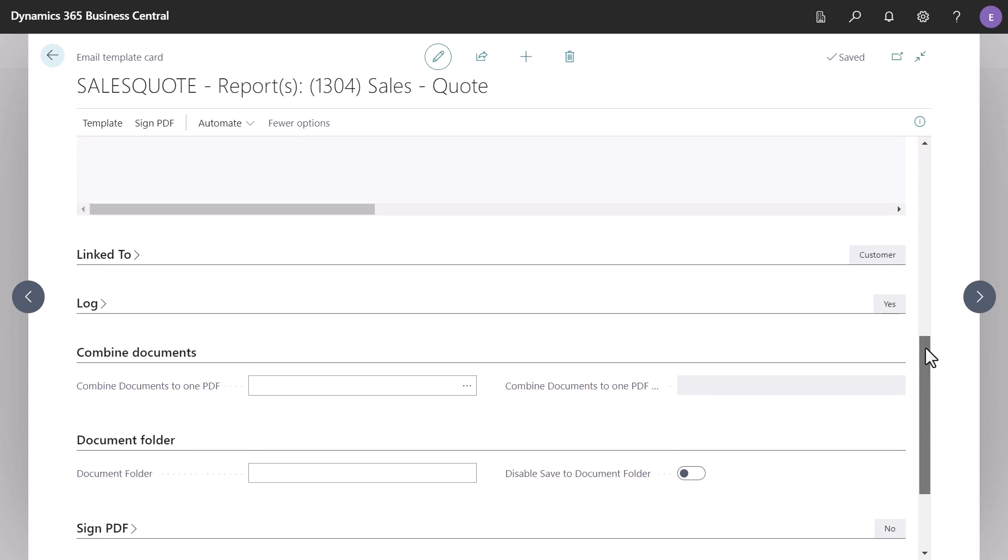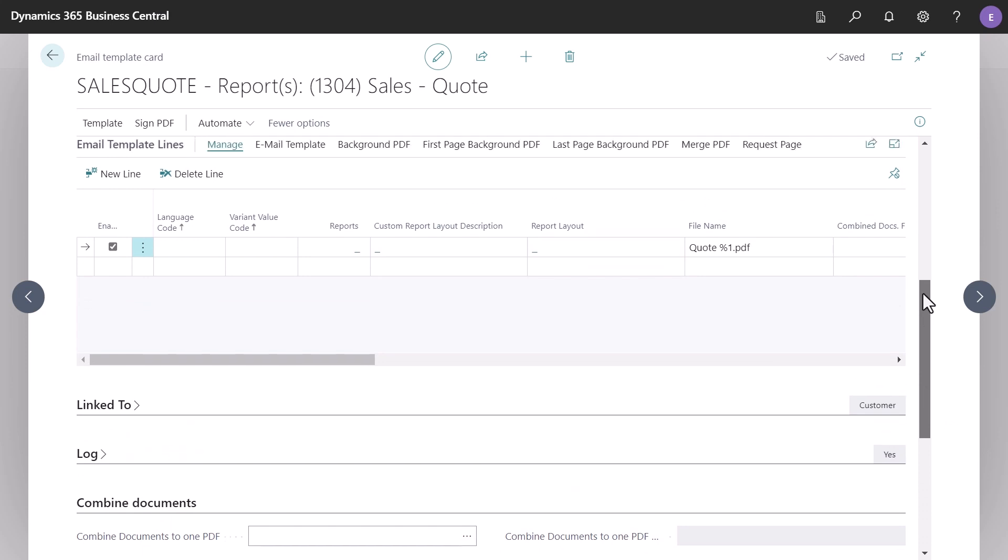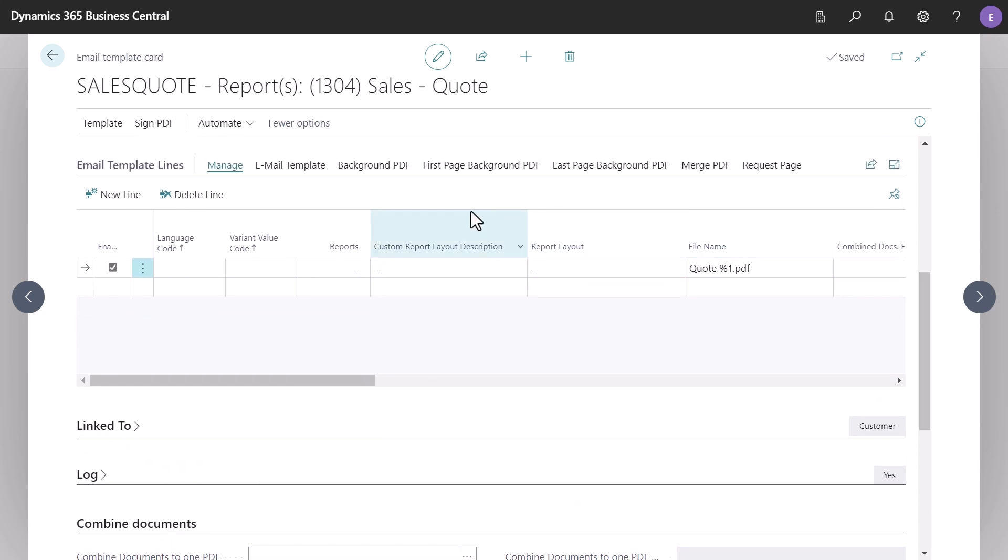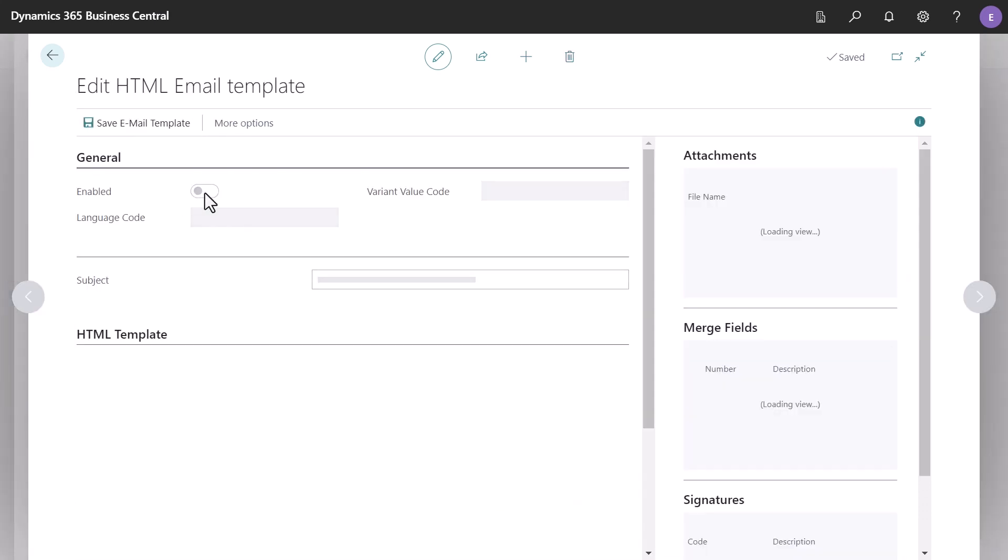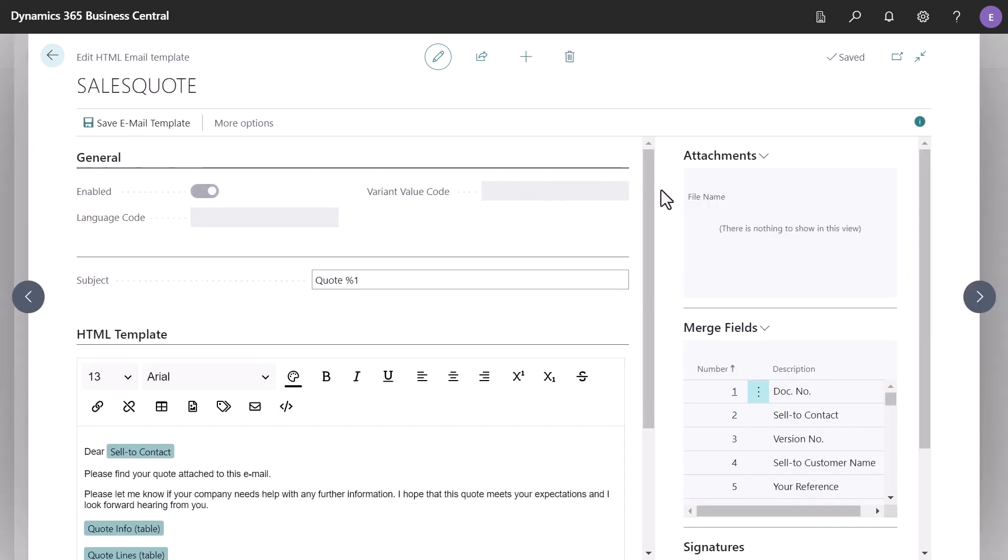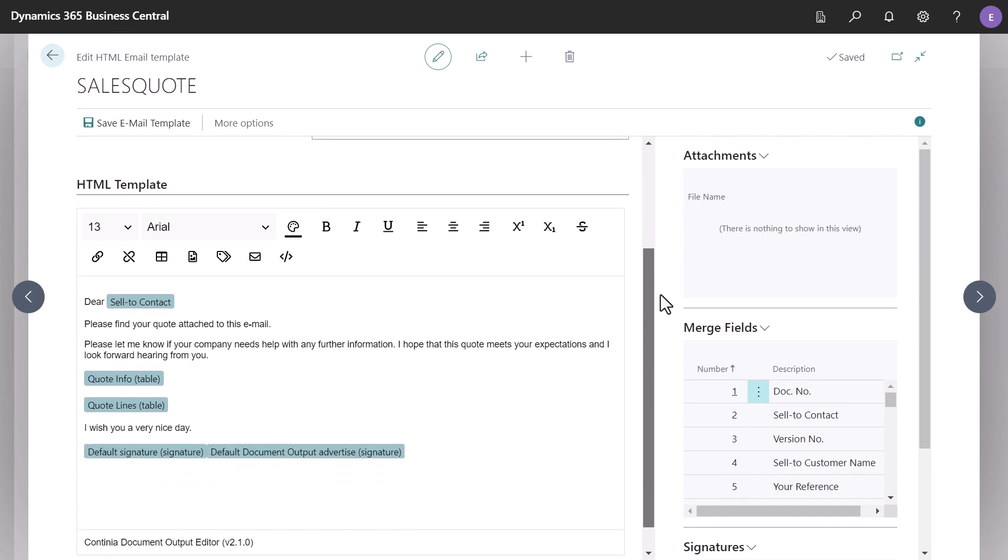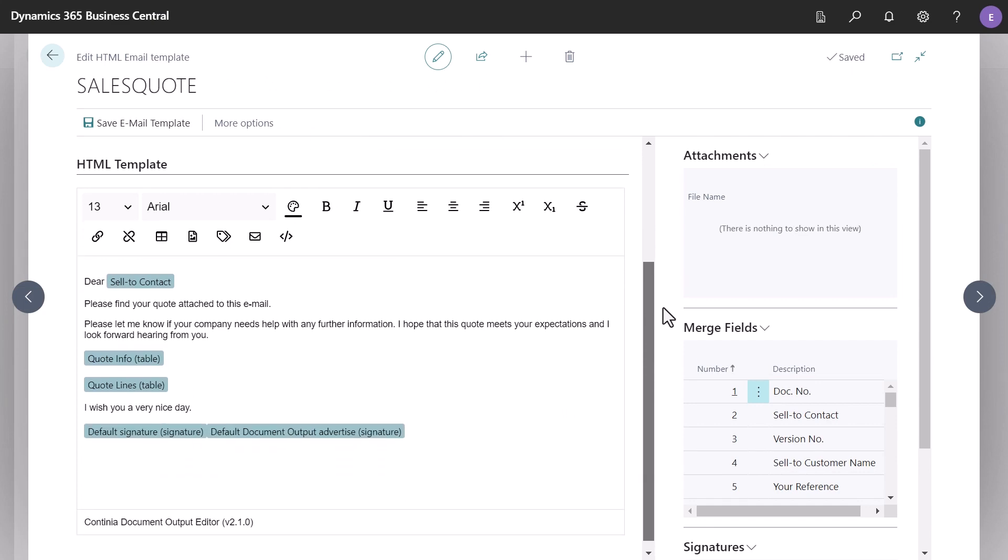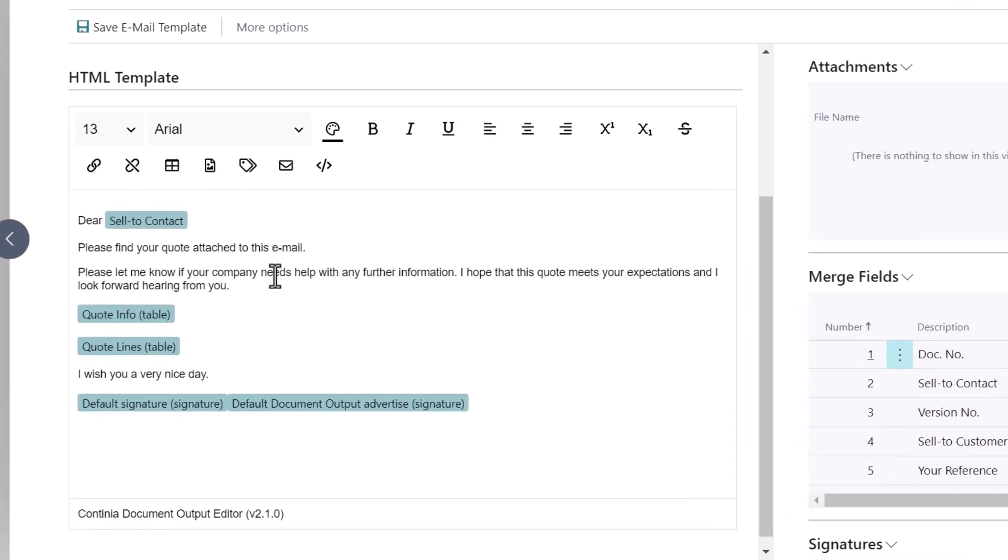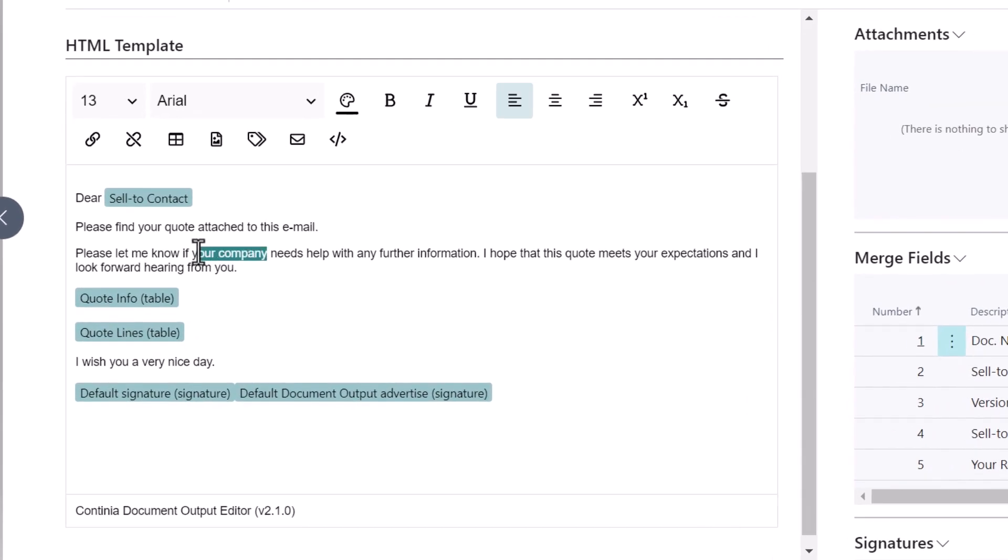In the HTML email template, you'll find it more intuitive to work with merge fields. Existing merge fields are displayed in blue labels, so there's no need to look up the corresponding merge field number.